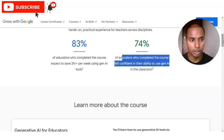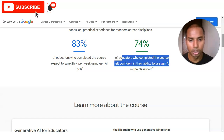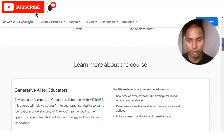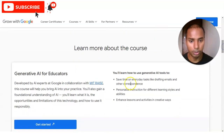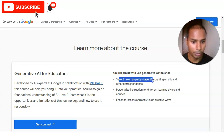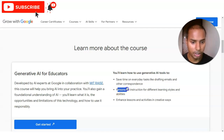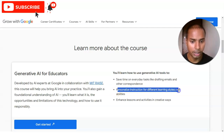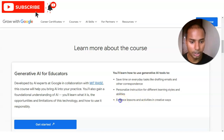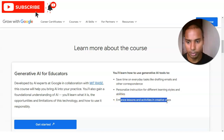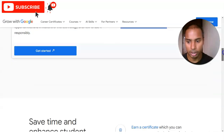Generative AI is involved in every field — whether you are working in project management, in a corporate office, or in schools. You can see here you will learn how to use generative AI tools to save time on everyday tasks like drafting emails and other correspondence, and you will get personalized instruction for different learning styles and abilities, and you'll be able to enhance your lessons and activities in creative ways.